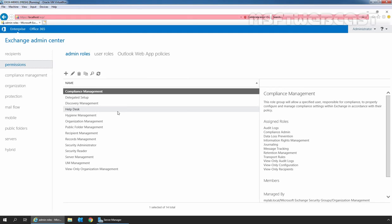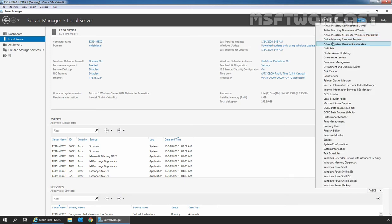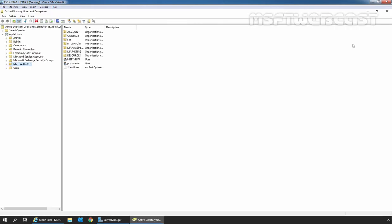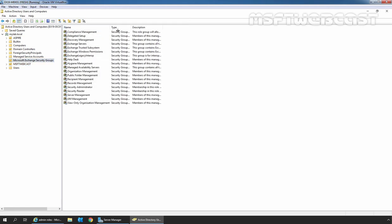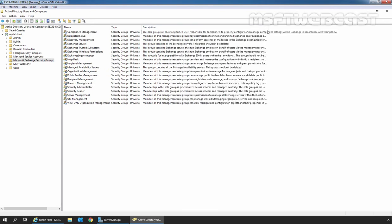Admin Rules are also known as a Role Group, which is a Universal Security Group in Active Directory. Let's see these groups in Active Directory. I am going to click on Server Manager, then click on Tools and click on Active Directory Users and Computers. In the Active Directory Users and Computers snap-in, I am going to click on the Microsoft Exchange Security Groups OU. Here we can see the same Universal Security Groups which we have seen in the Exchange Admin Center web interface.